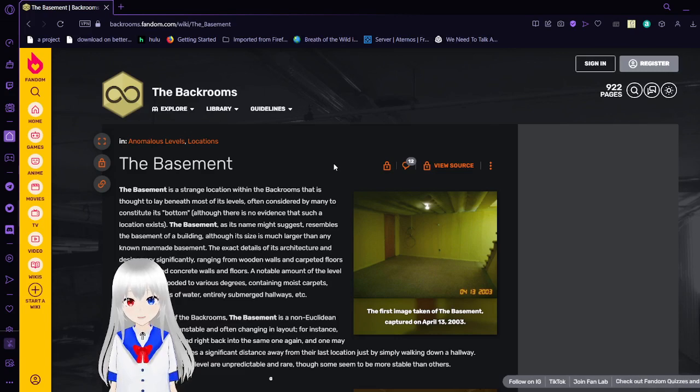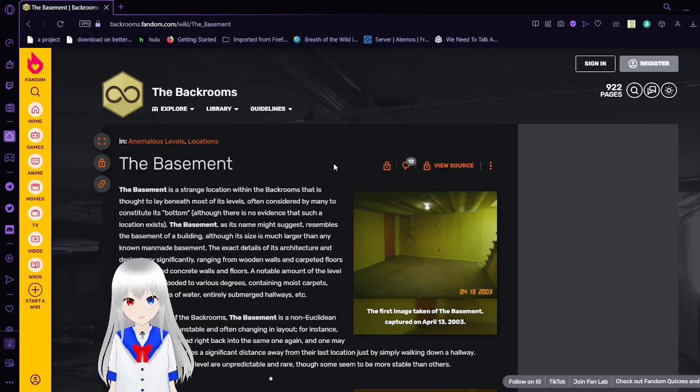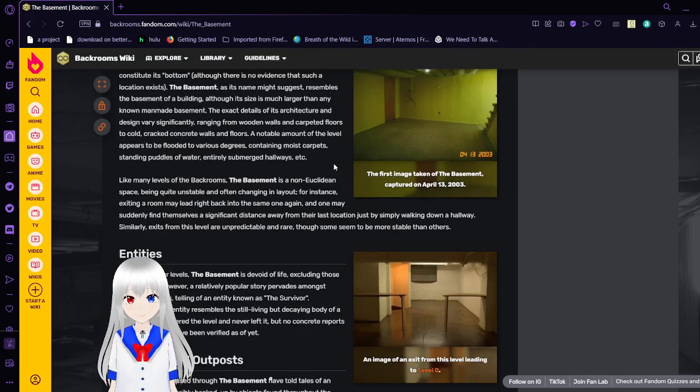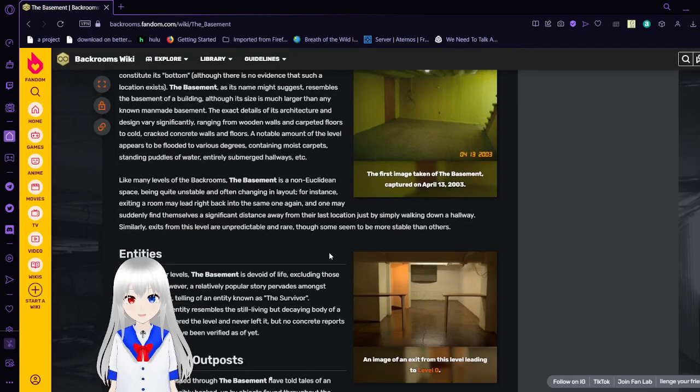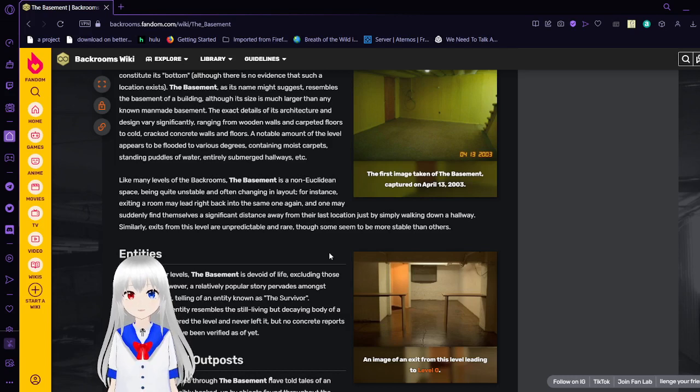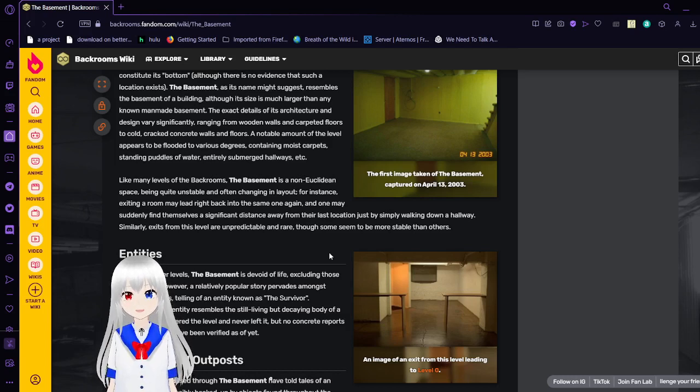Although its size is much larger than any known man-made basement. The exact details of its architecture and design vary significantly, ranging from wooden walls and carpeted floors to cold, cracked concrete walls and floors.